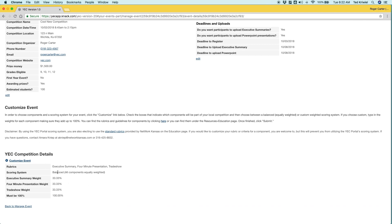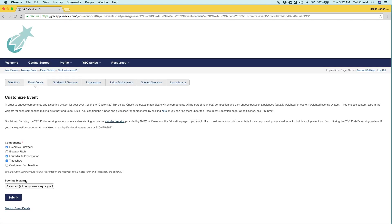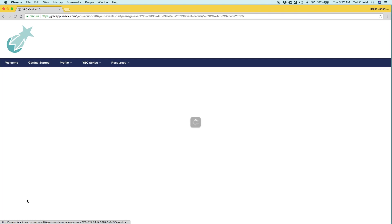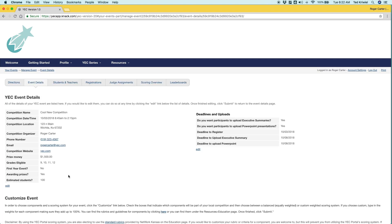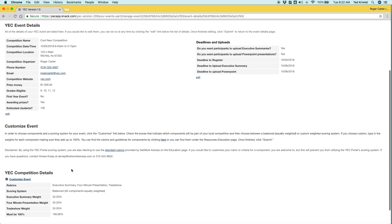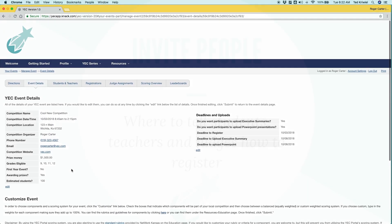And then the last part is you can customize the components and then the weights for each one. So right now it's set to balance. So they're all equally weighted, but you could customize that if you want.